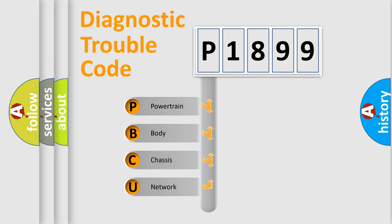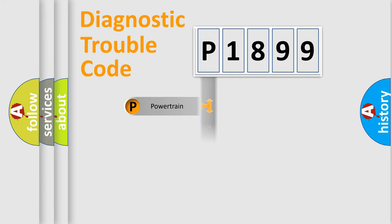We divide the electric system of automobile into the four basic units: Powertrain, Body, Chassis, and Network.